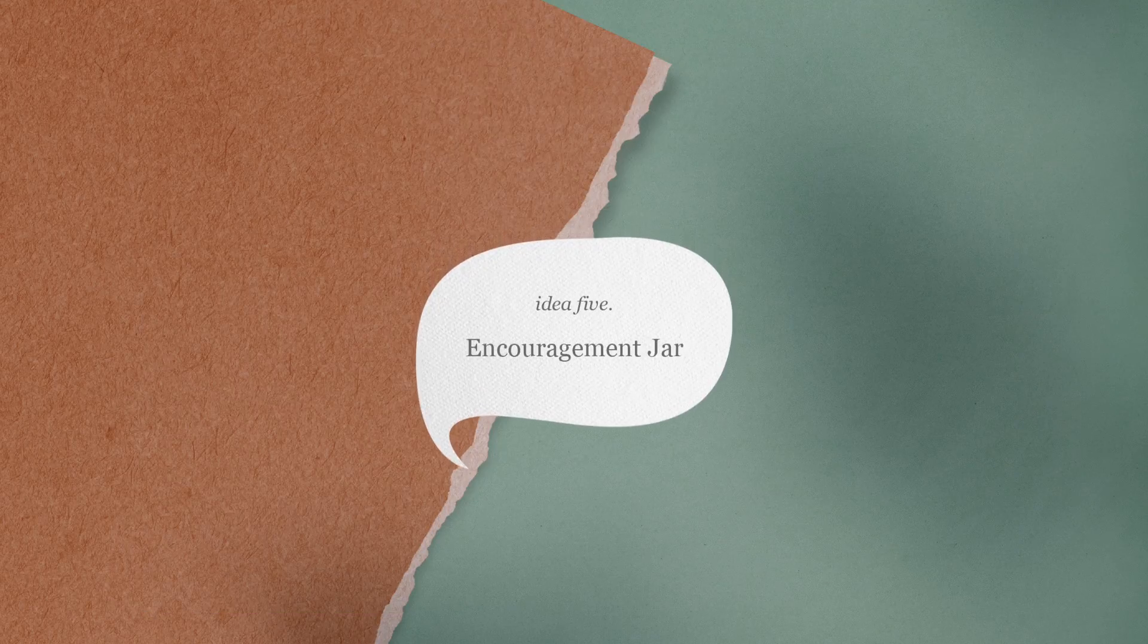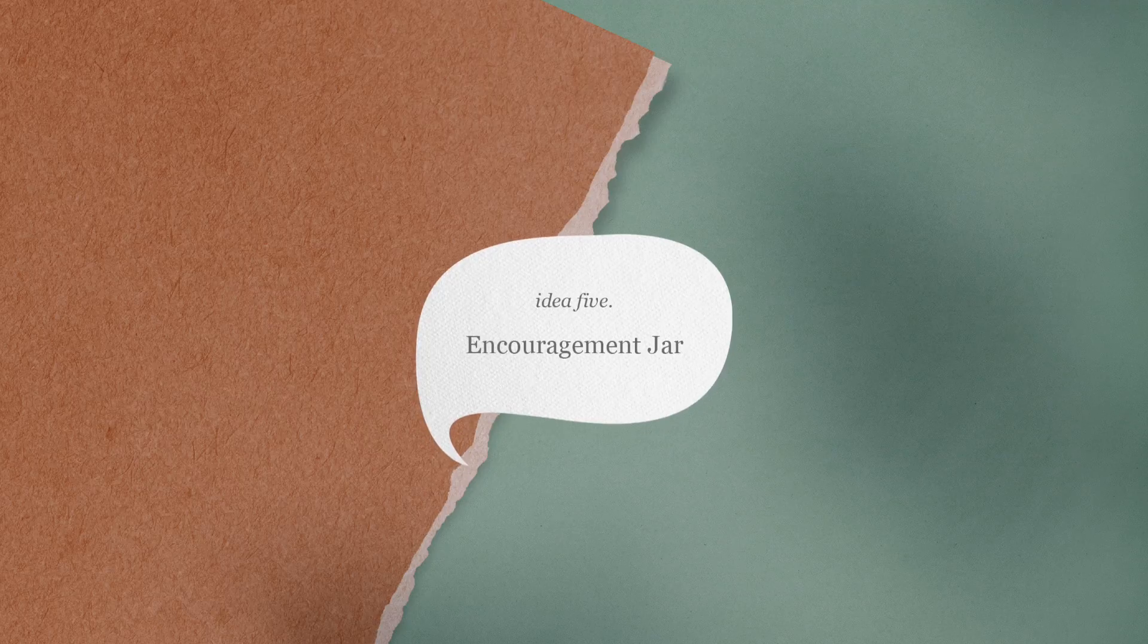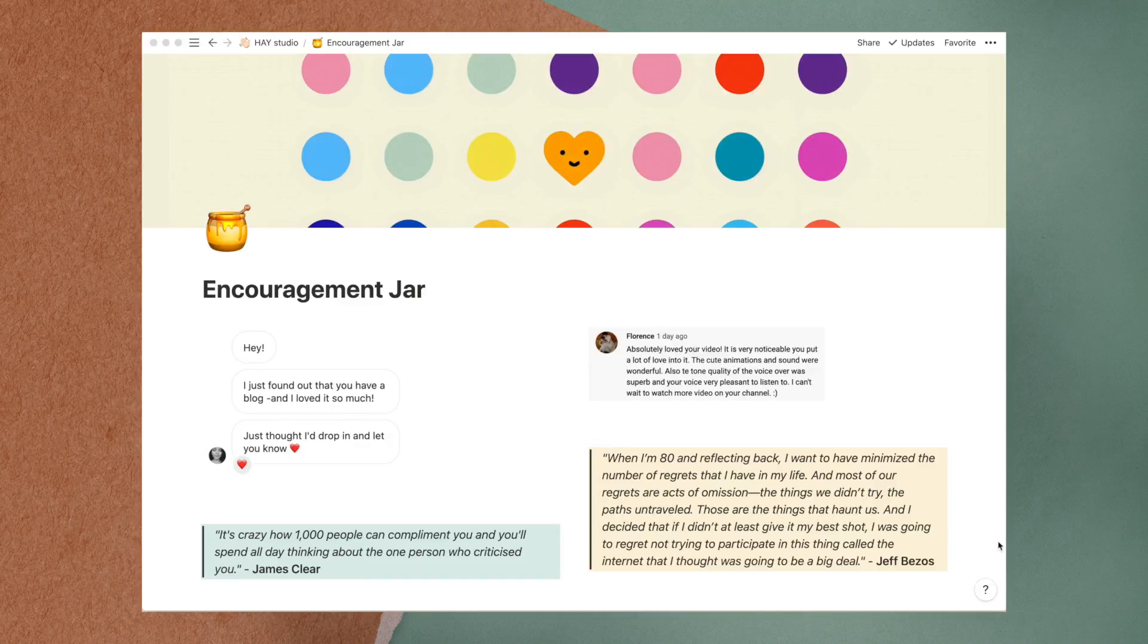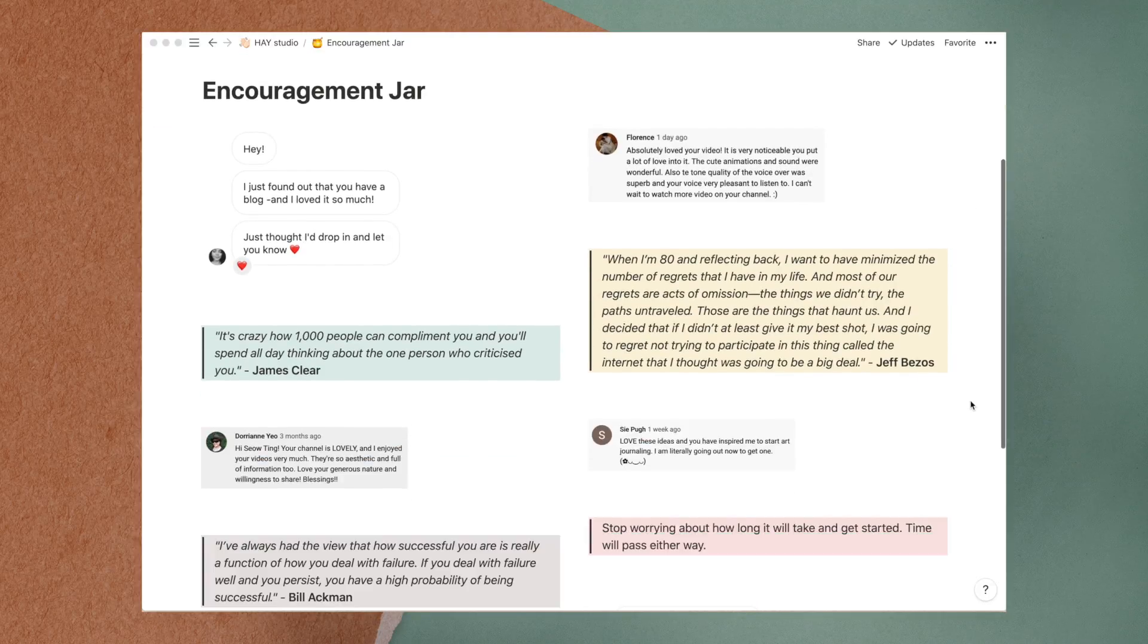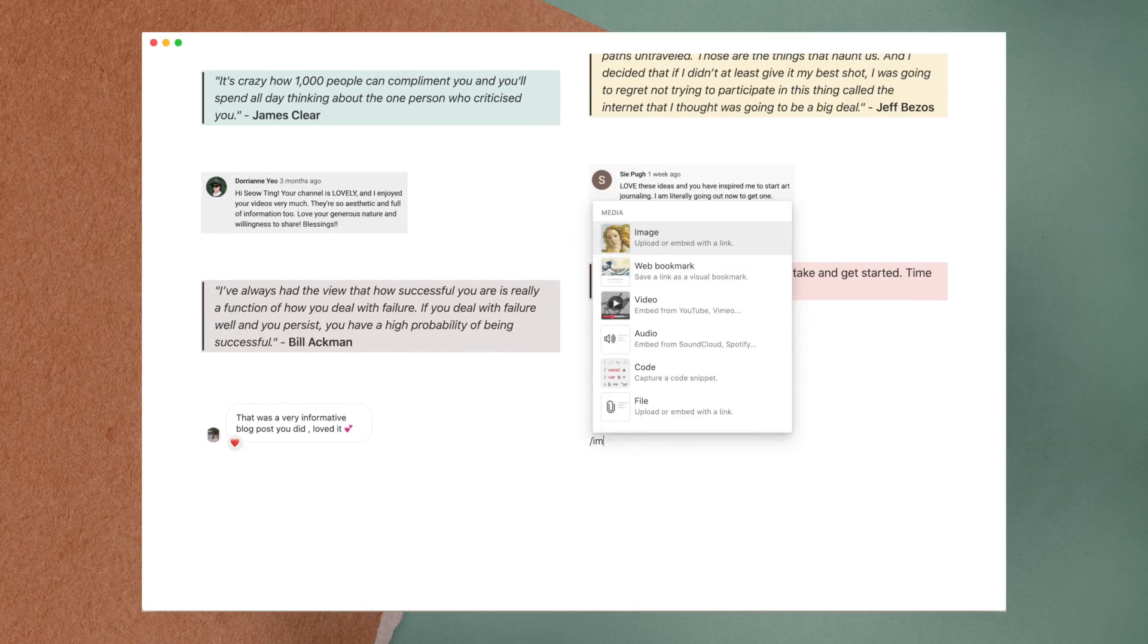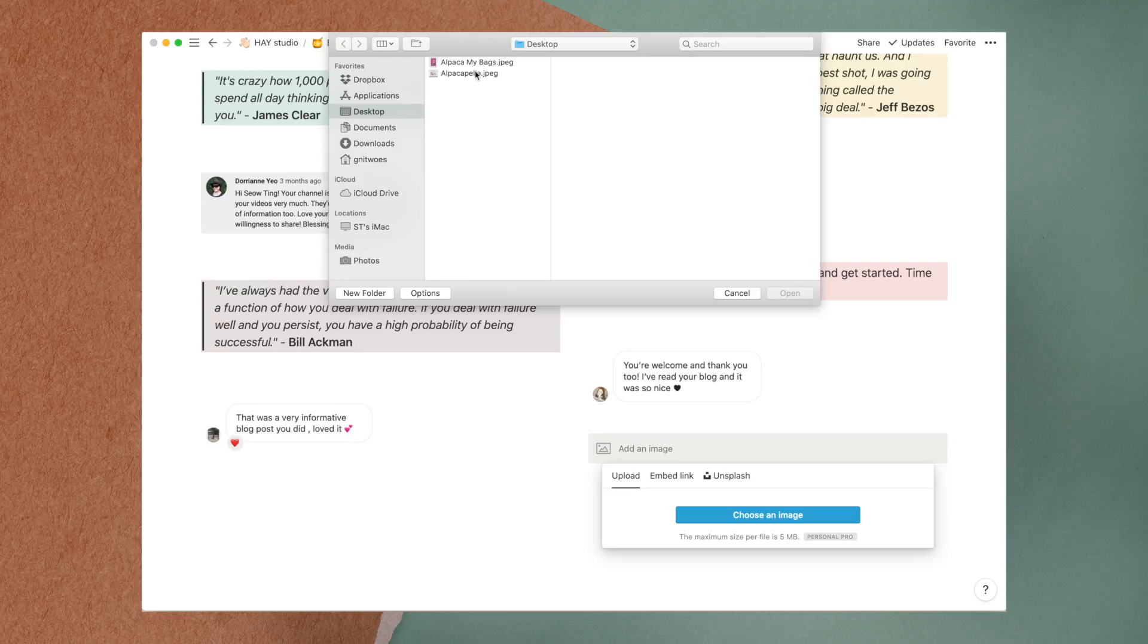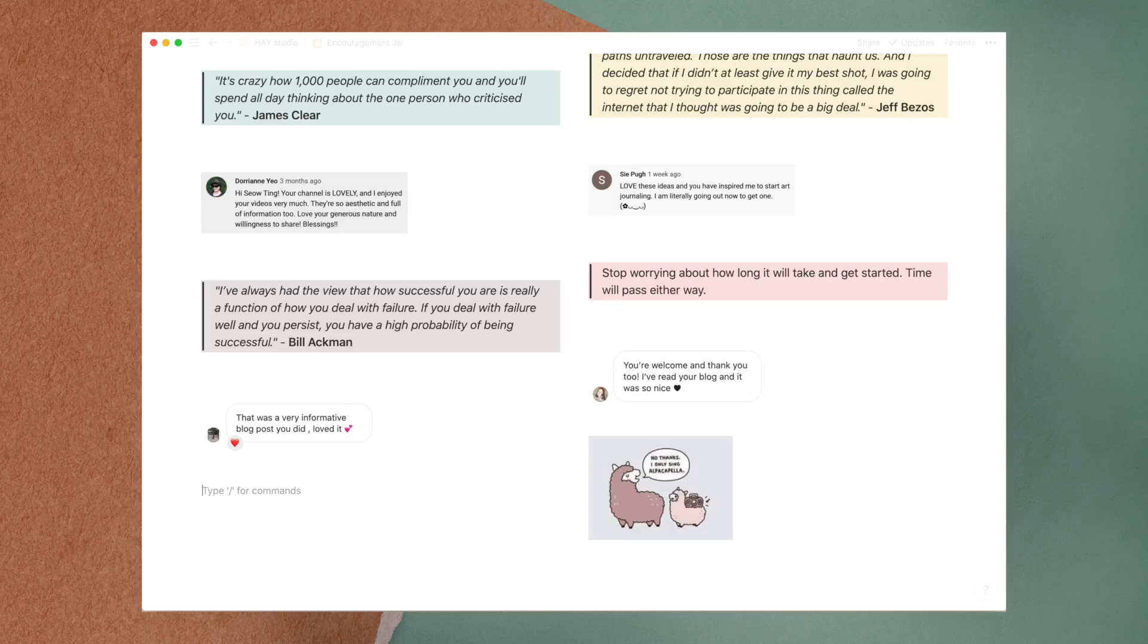The last idea is what I call an encouragement jar to record positive messages and inspiring quotes. There would always be times when we feel unsure, discouraged or unproductive. This page is meant to be a little pick me up to remind me that I'm appreciated for my work and to motivate me to keep going.